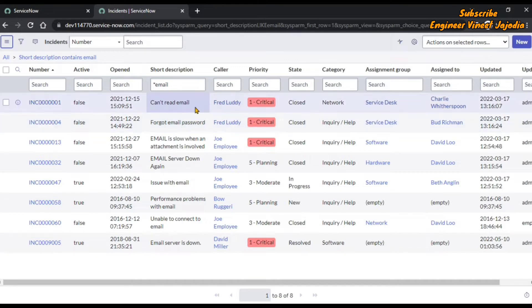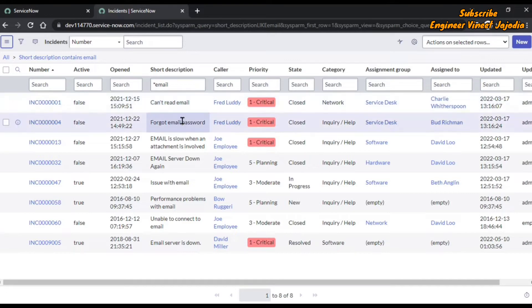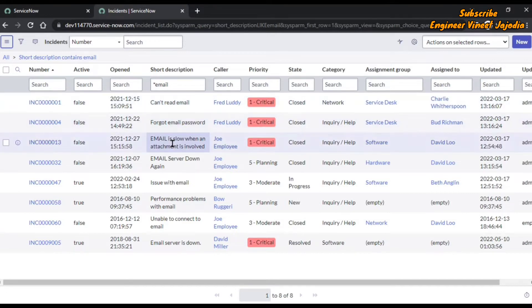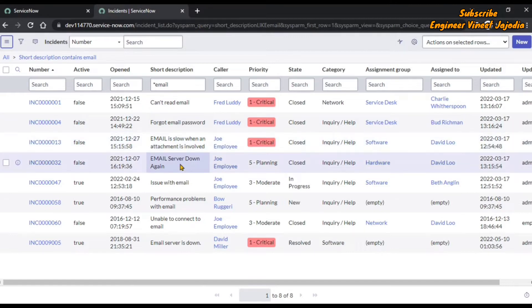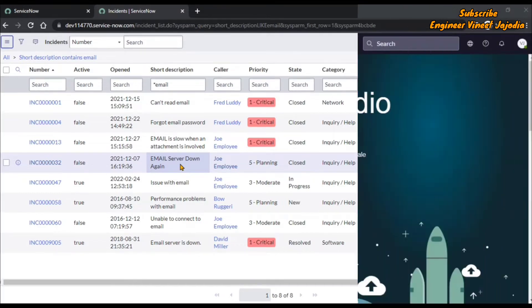As you can see, in the first record 'email' is contained at the end, in the second one 'email' is contained in the middle, and in the third one 'email' is contained at the beginning. That's how you can use this wildcard search called 'contains' to find a record in ServiceNow.